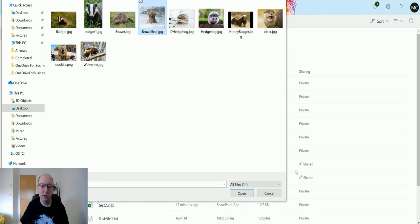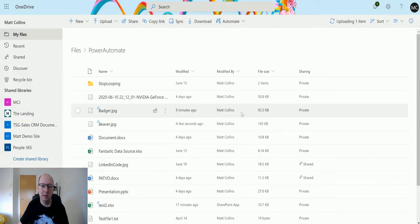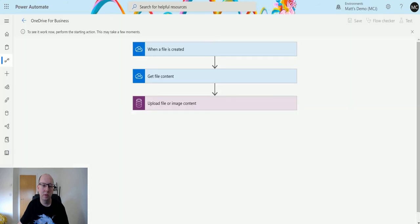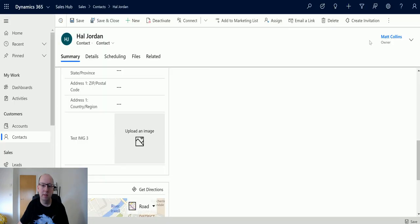Let's upload a file. Let's choose a brown bear. That's uploading now. It's all good.